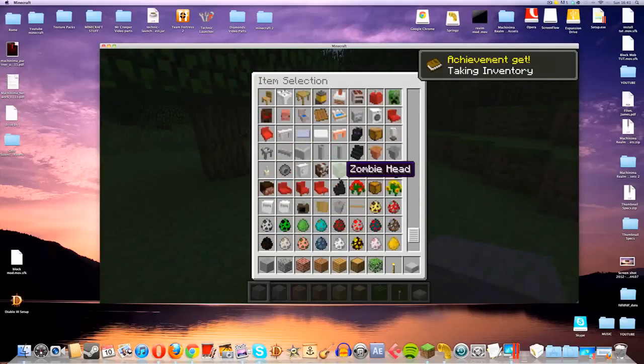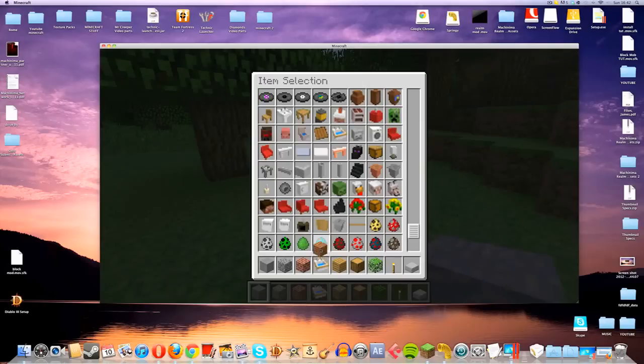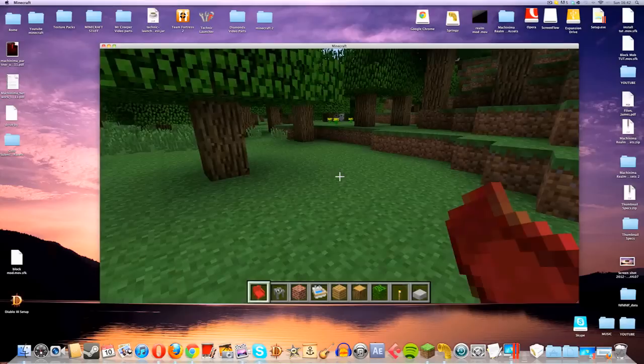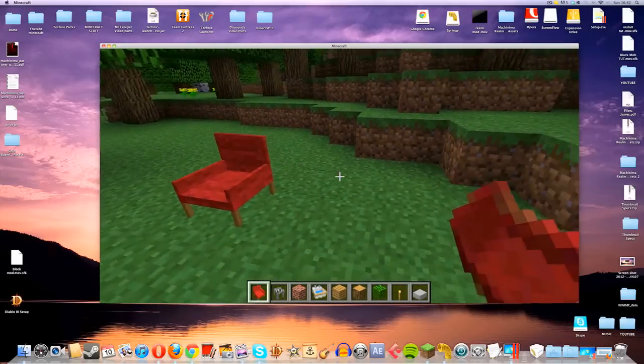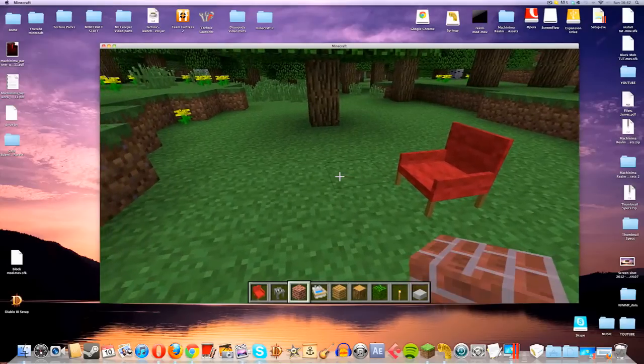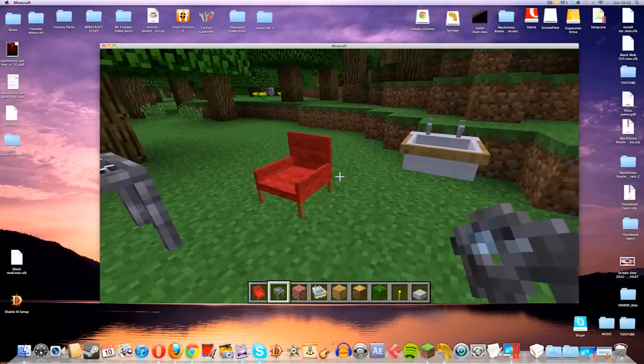If we scroll right to the bottom, there we go. We have kitchen sinks, and we have chairs, and coffee tables, and everything. As you can see, everything is fully working.